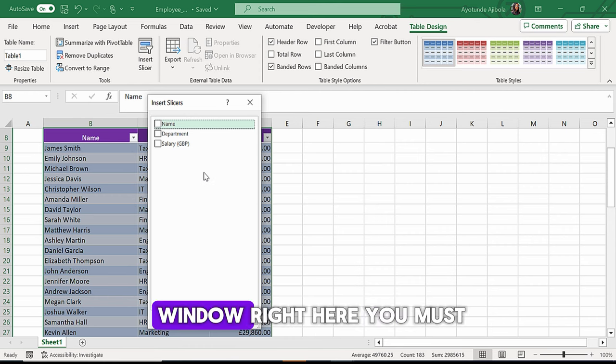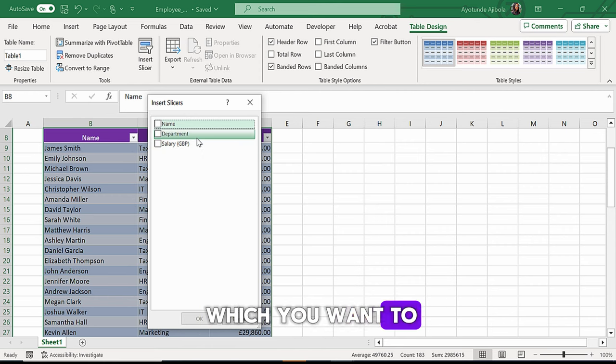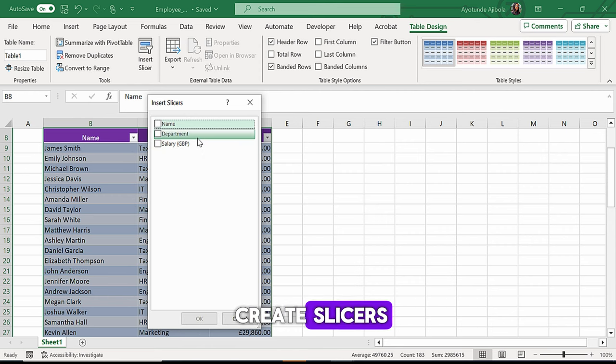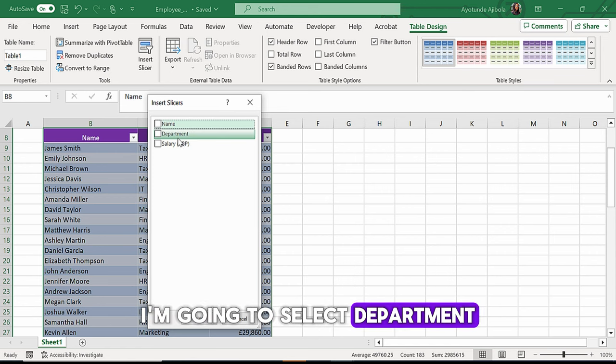Now in this little window right here, you must select the column for which you want to create slicers. In this case, I'm going to select department.